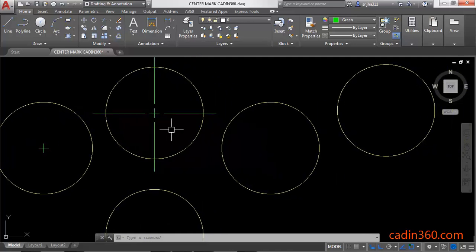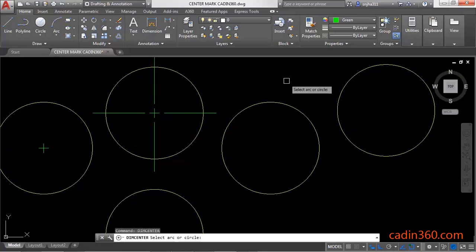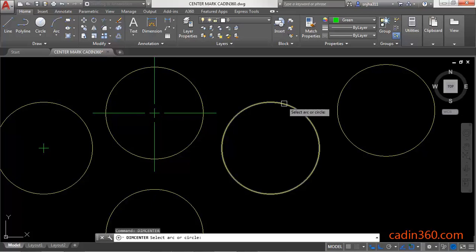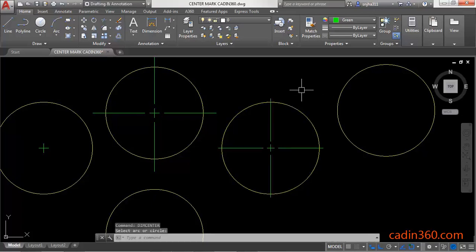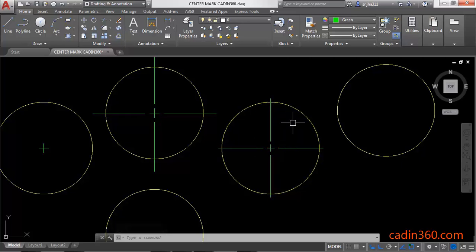The second method is to use the DIMCENTER command. Press Enter to activate DIMCENTER and then select the circle. Observe that the center mark with extension is added to the circle.